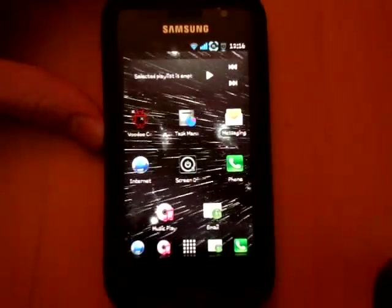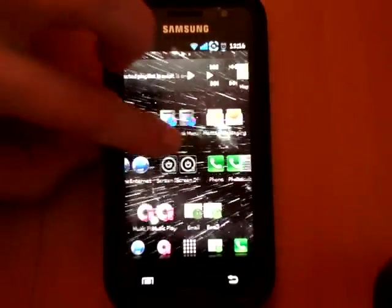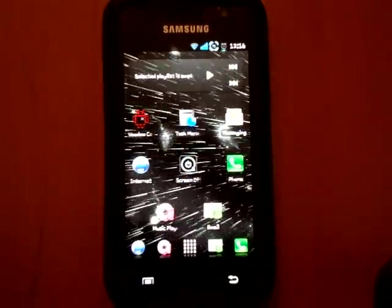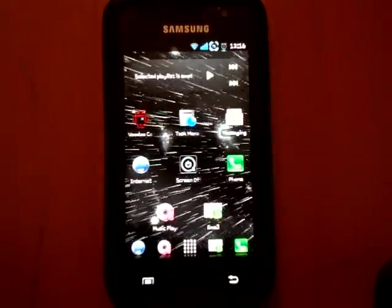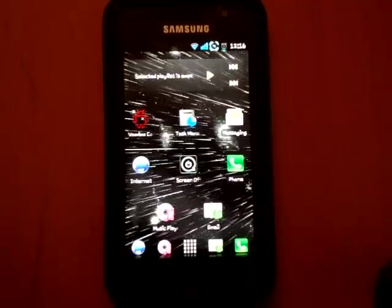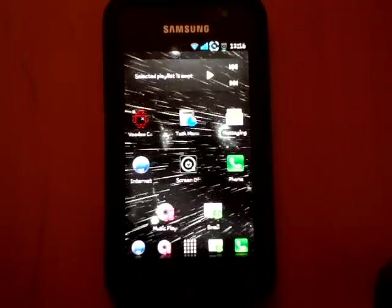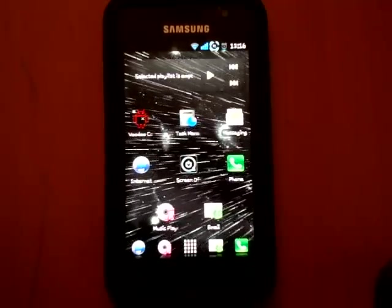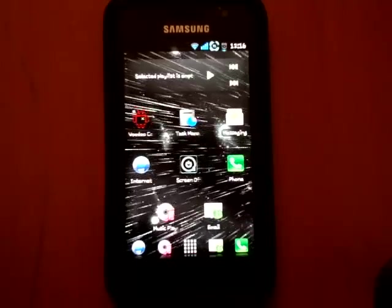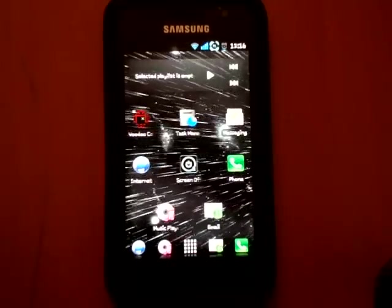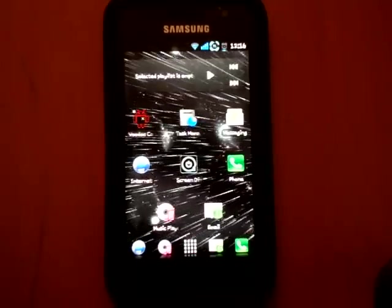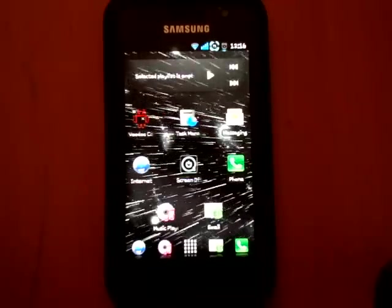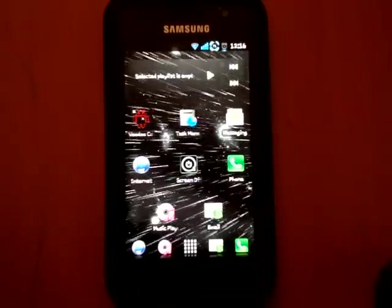Hey guys, TotallyDubbed here, and today I'm going to show you how to add custom boot animations. A little bit of a description for two of the guys from Dark East Rom forums, which show you how to add boot animations via CWM.